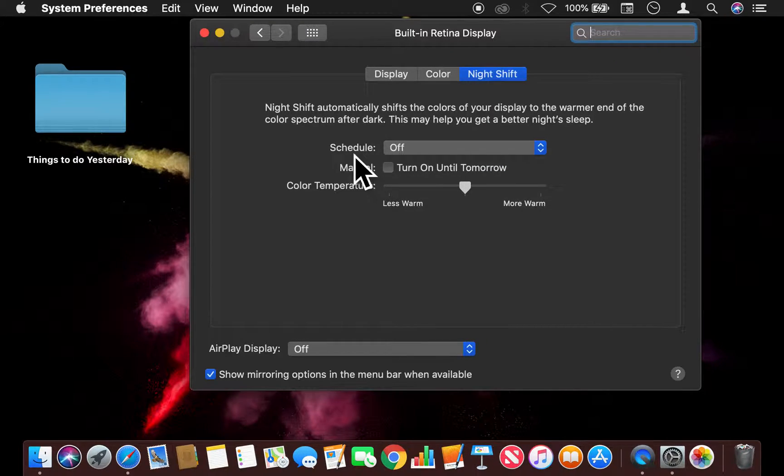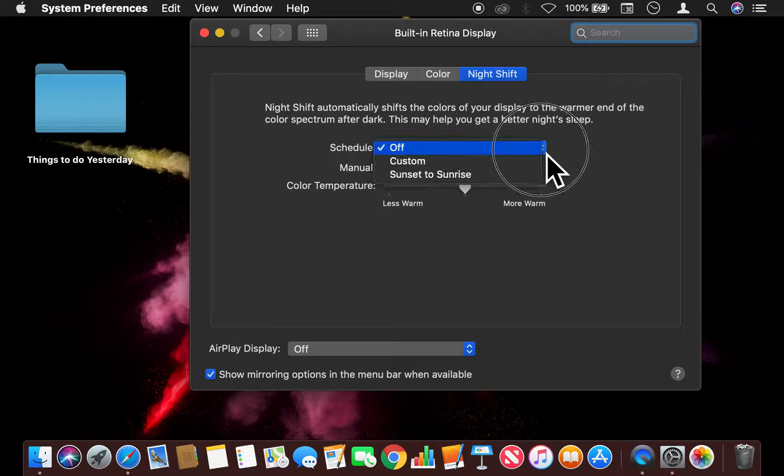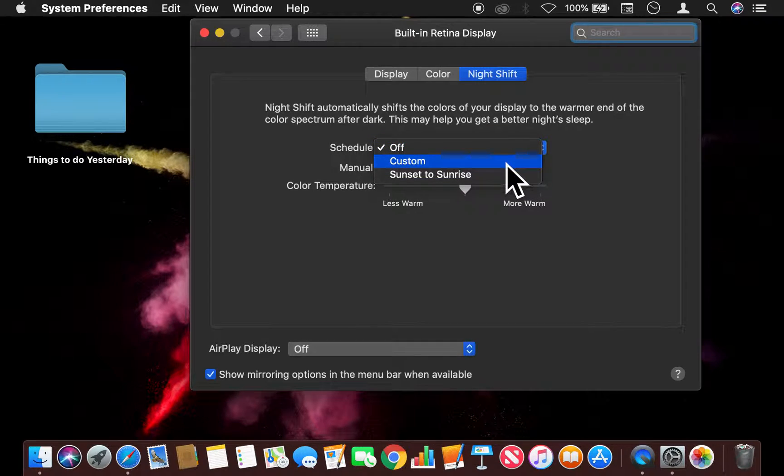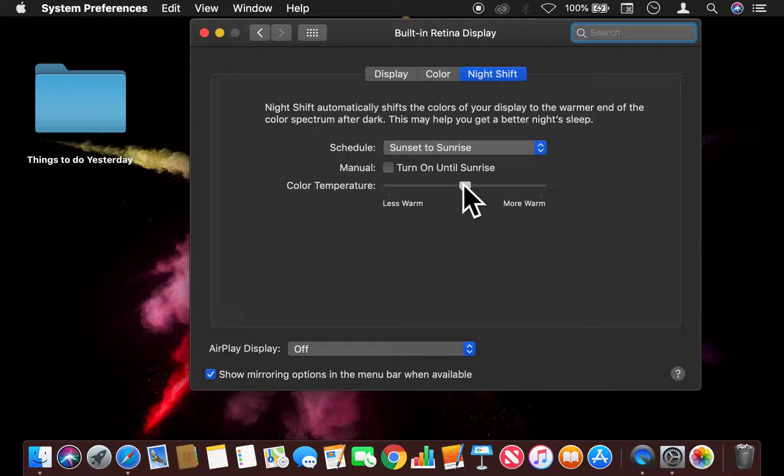So right here, there's a Schedule option. If I tap that, there's a setting for Sunset to Sunrise where it will turn on.